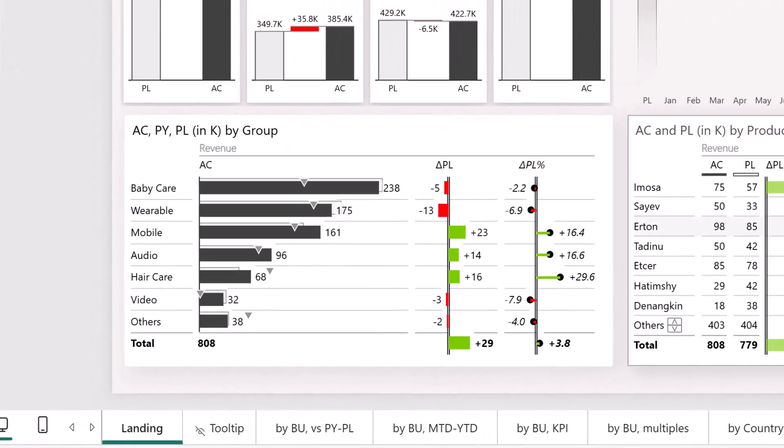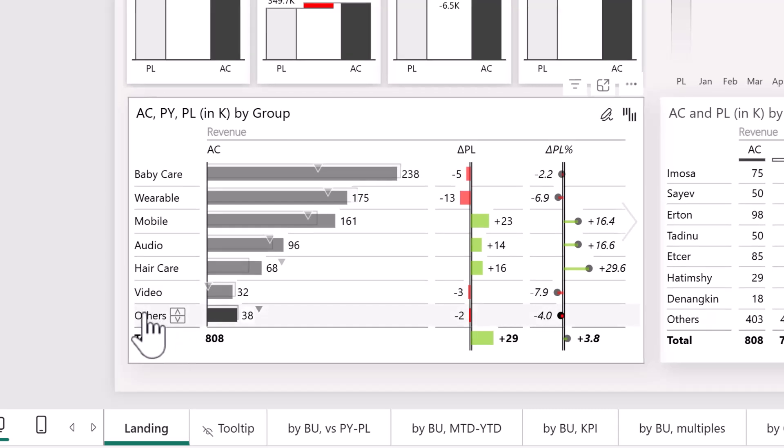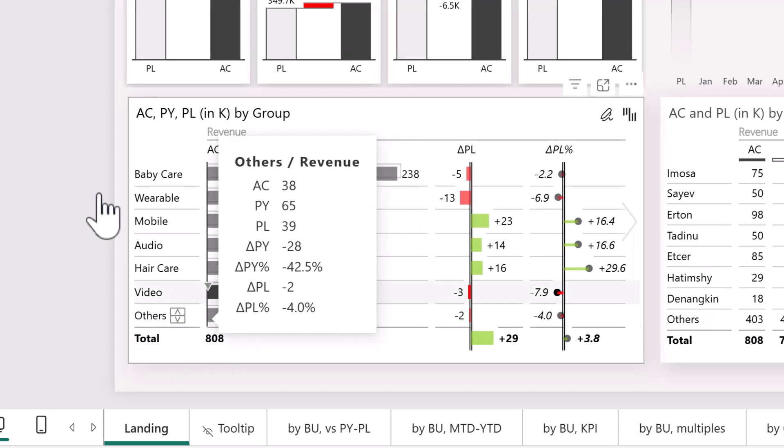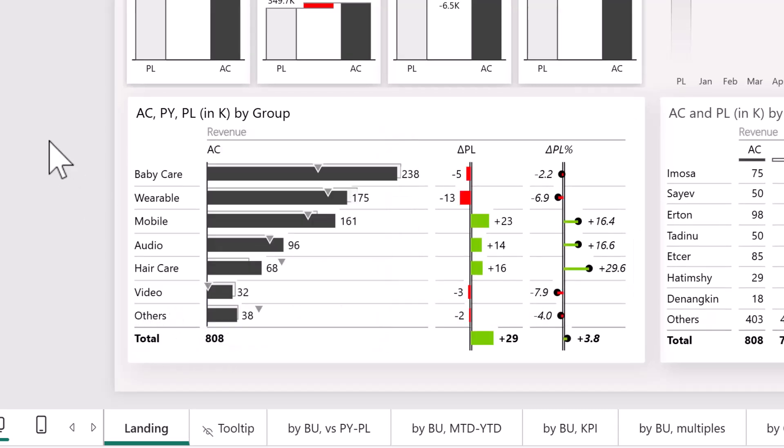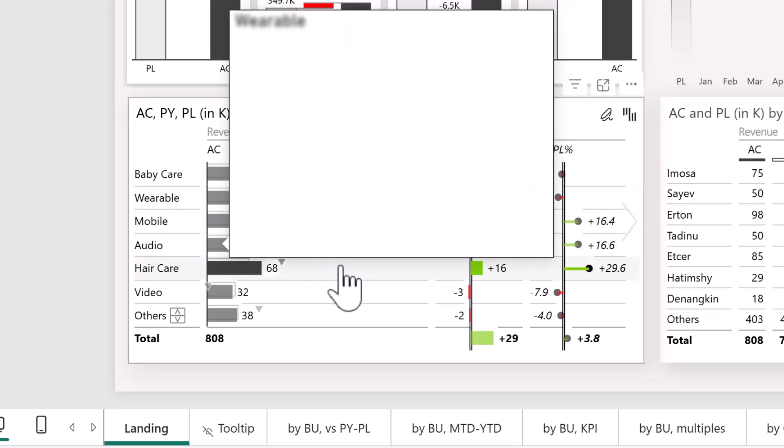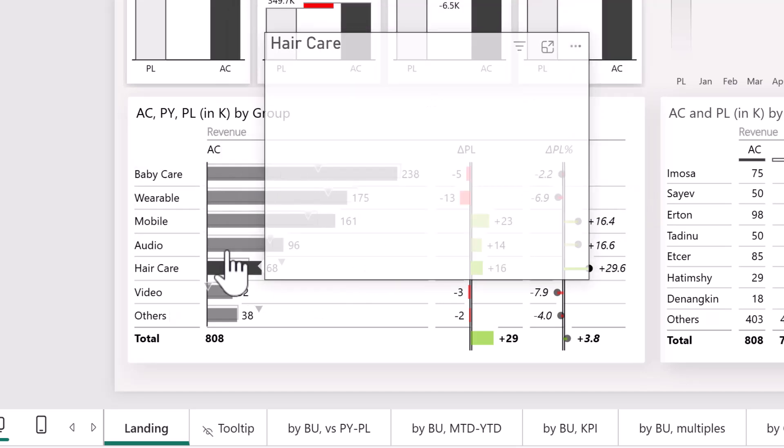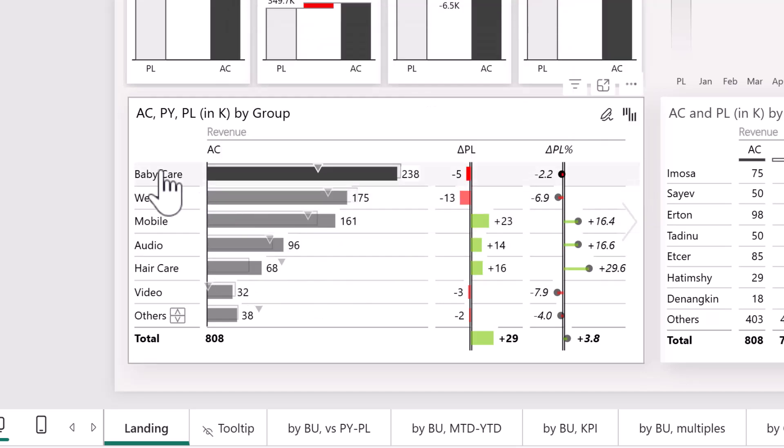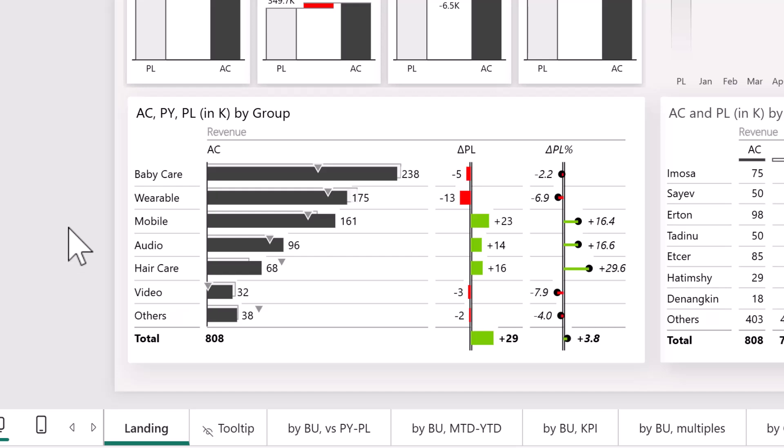Also here what we have is this others category. We're showing everything—100% of our grouped products. However, because we can see that most of the revenues are being brought in by baby care, wearables, mobile, and audio...